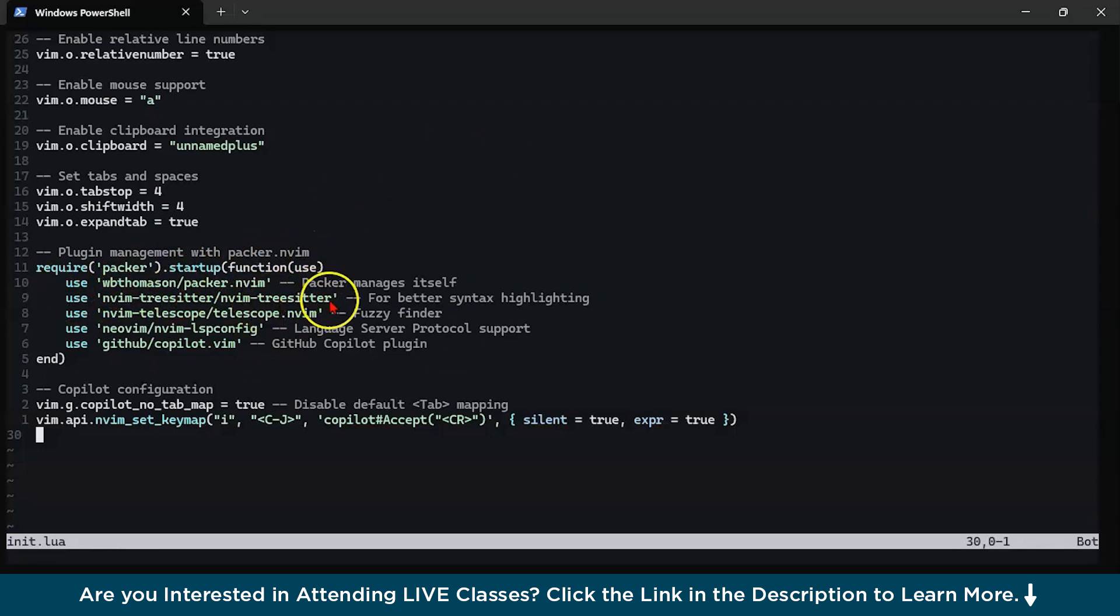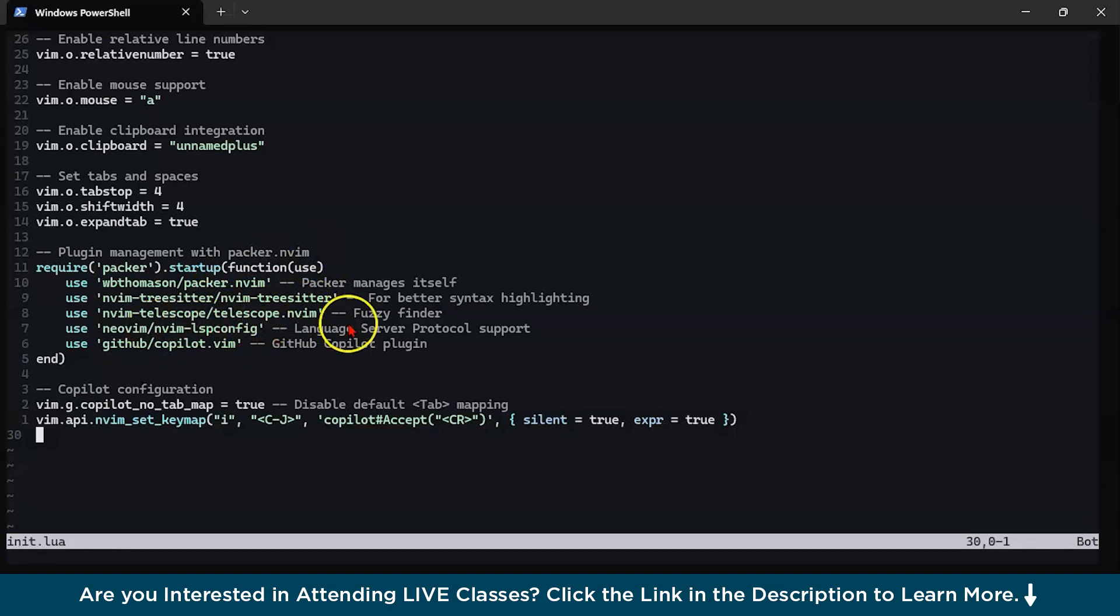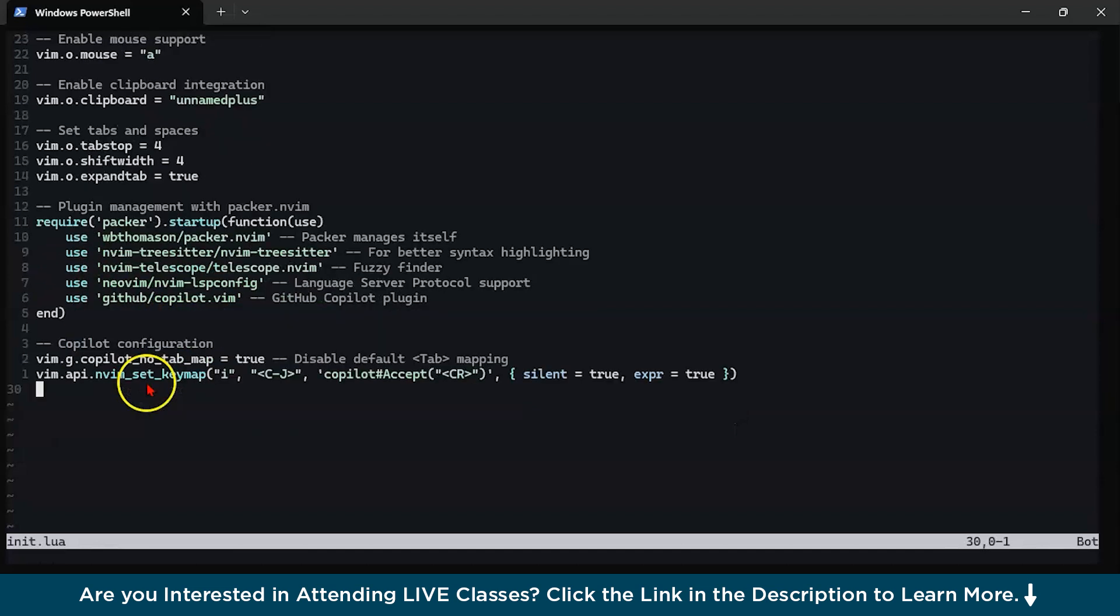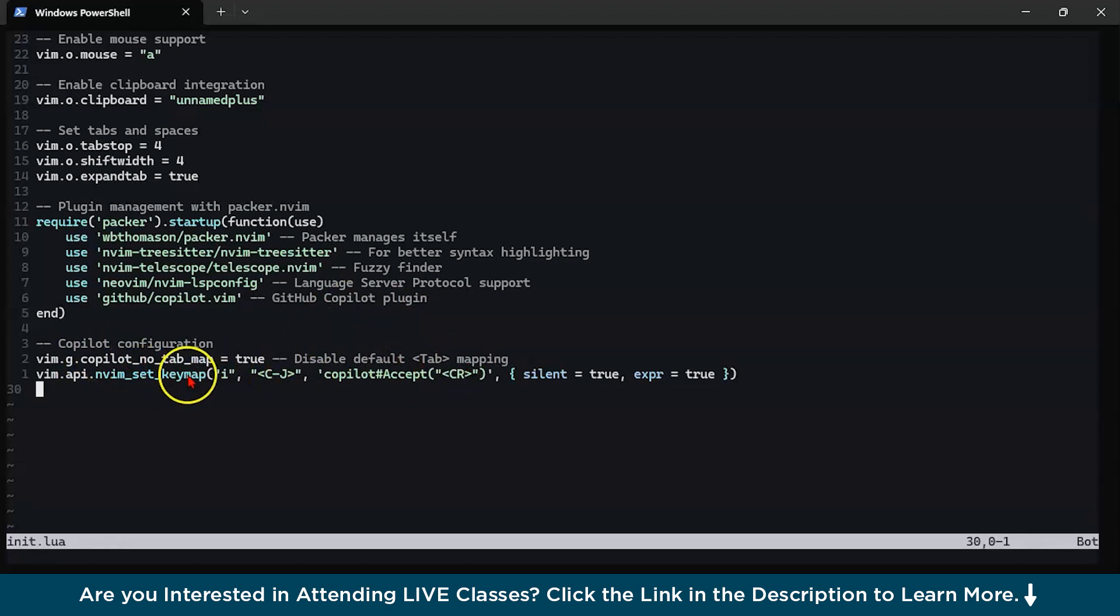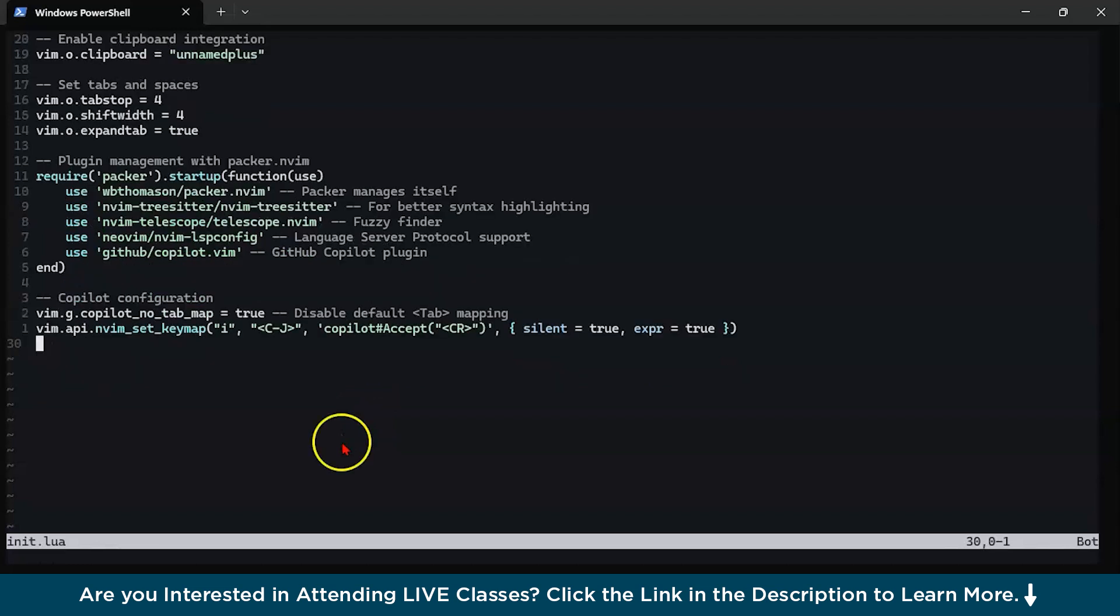With the help of require, I'm going to use the Packer and startup function and I'm using wbthomson/packer.nvim which basically manages Packer itself. Then, I have used Tree Sitter plugin, Telescope plugin, then I have used nvim-lspconfig plugin. Then, I have used GitHub Copilot plugin. After this, there are certain Copilot configurations in which I have added vim.g.copilot_no_tab_map equals true which is disabling the default tab mapping and I have set the key mapping as ctrl+j. So, while pressing ctrl plus j, my auto completion feature will happen.